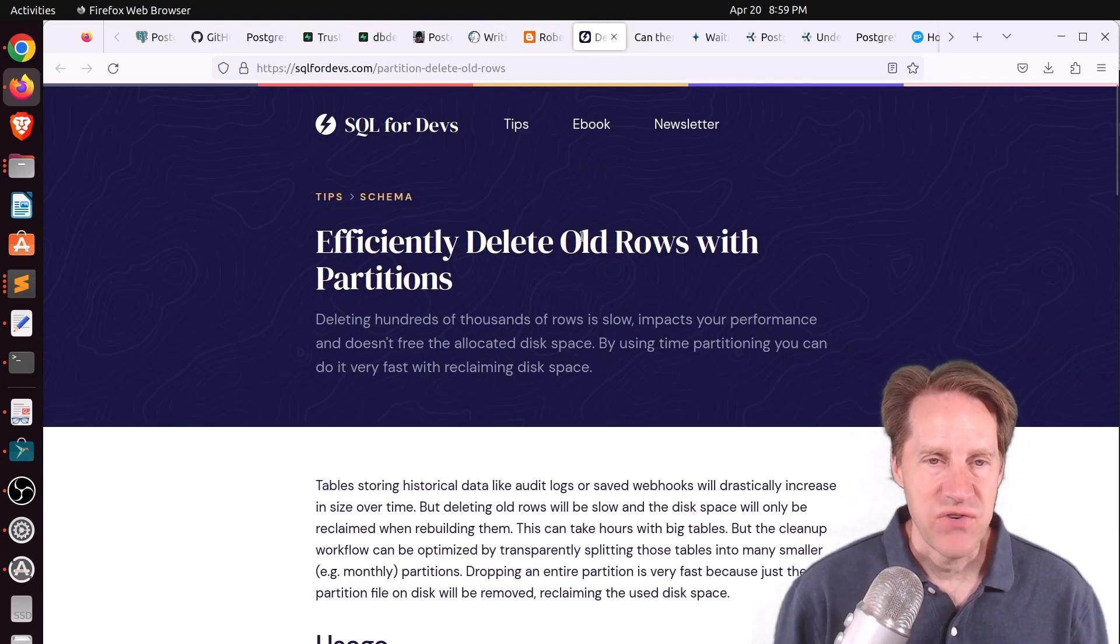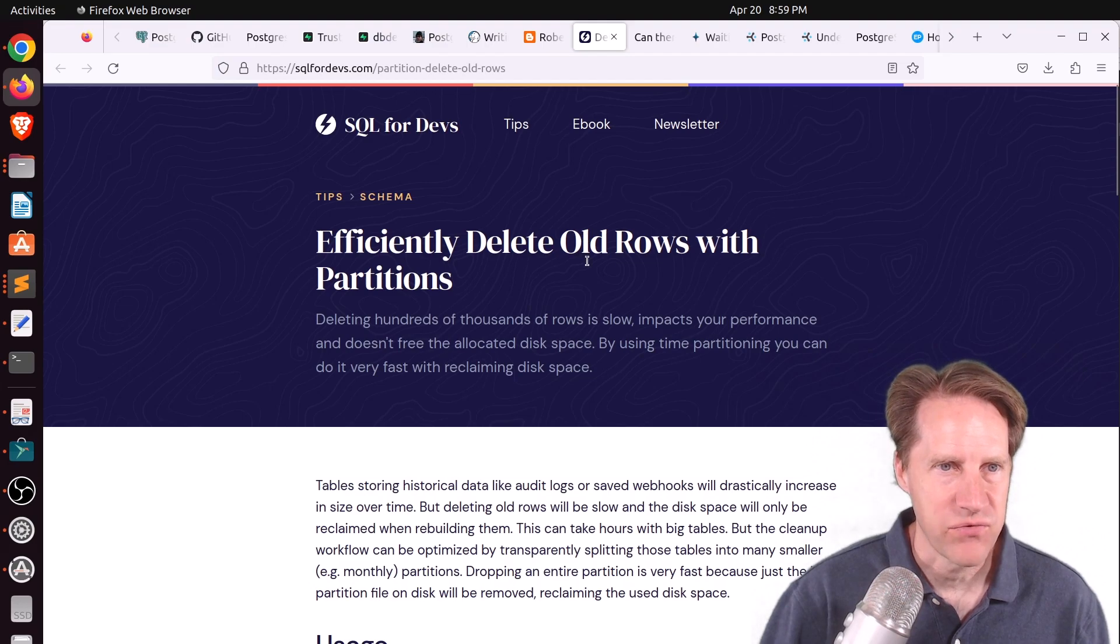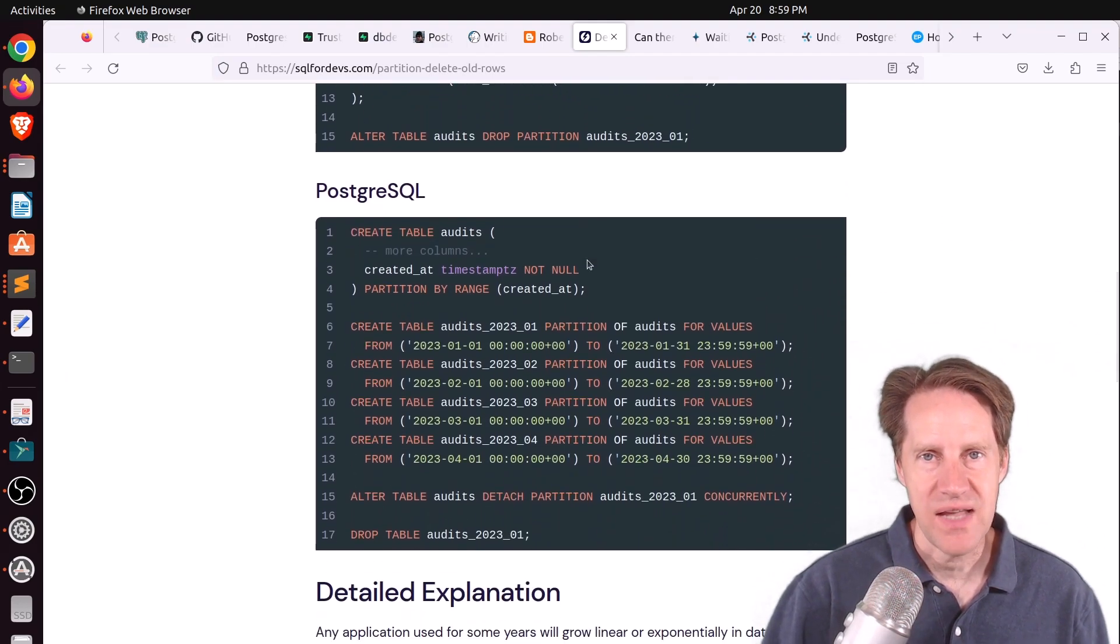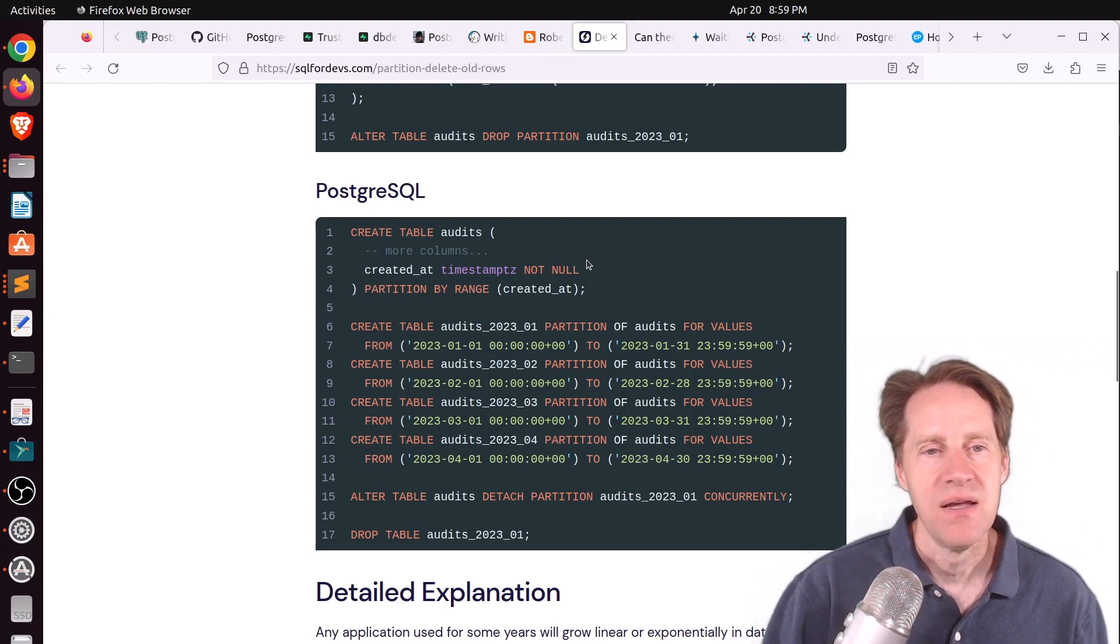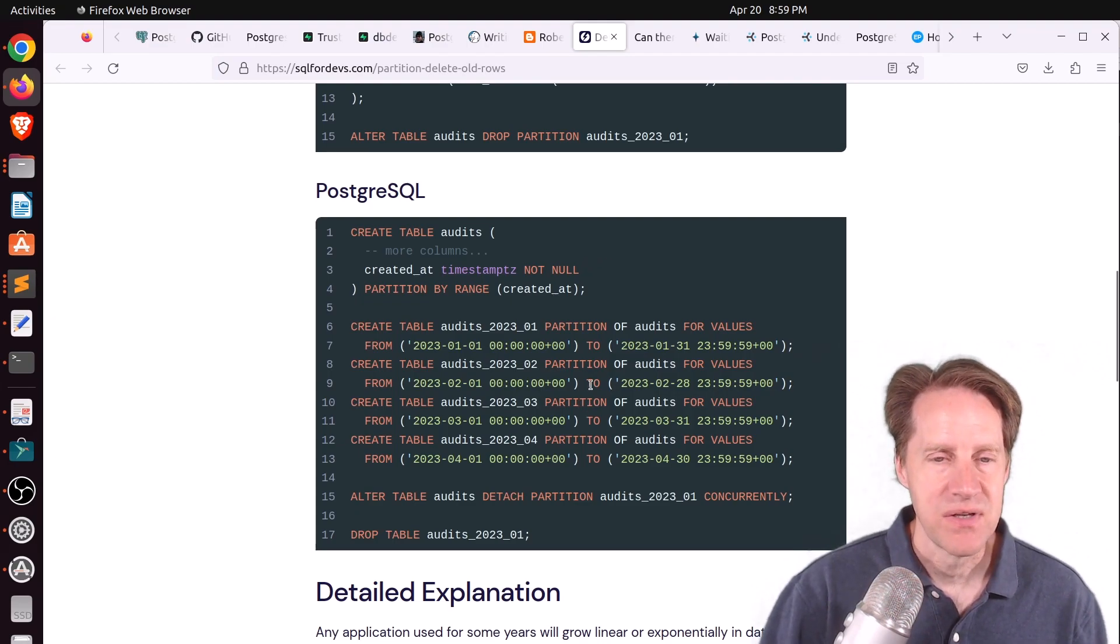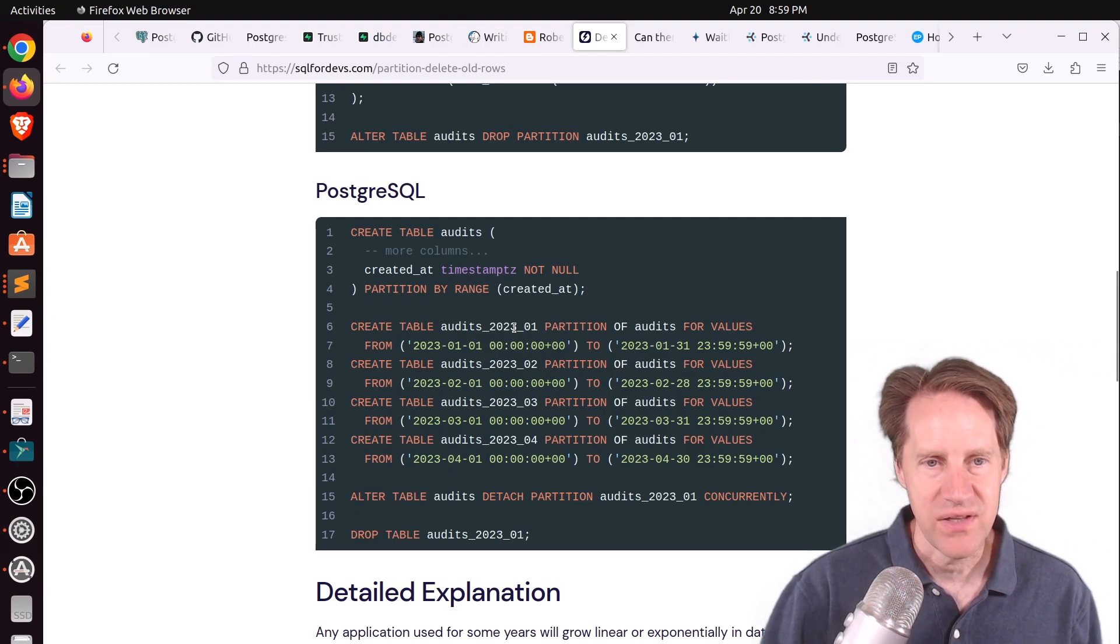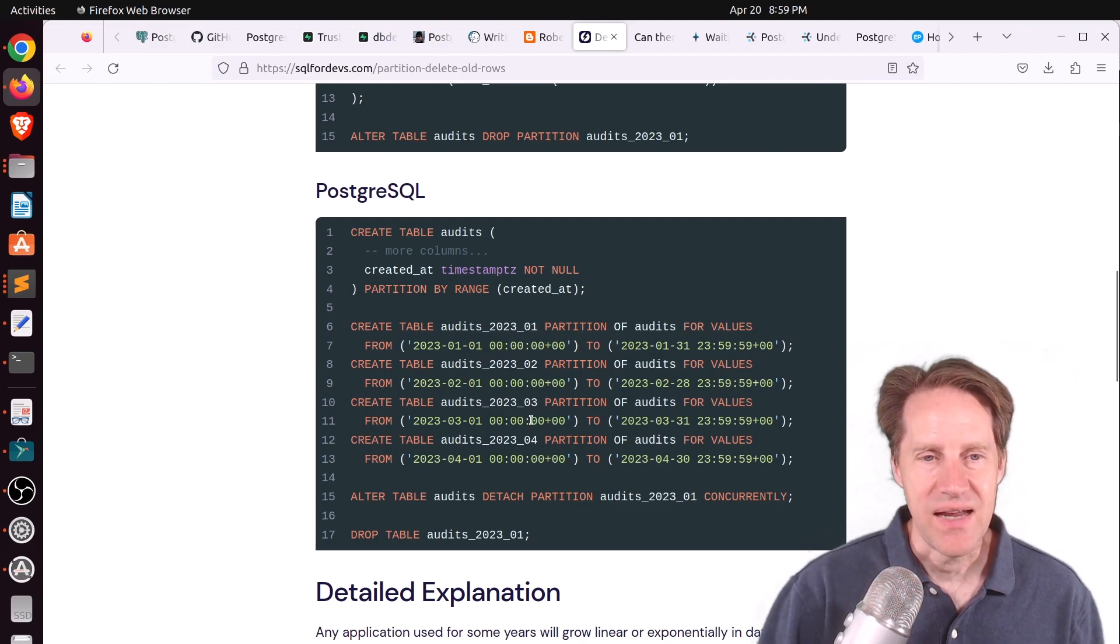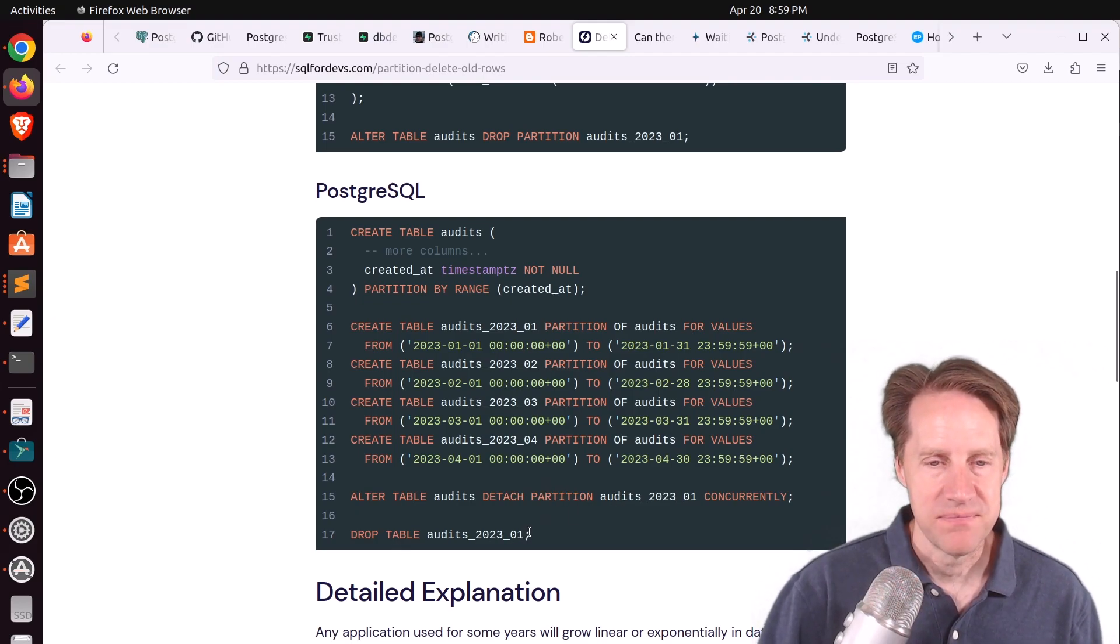Next piece of content, efficiently delete old rows with partitions. This is from sql4devs.com. And he's talking about the use case of using partitions for data you only need to retain for a specific period of time, and then it can be deleted. Well, the easiest way to do that is with partition tables. So in this case here, he's using audits, which is a perfect use case. Generally, after a period of time, you no longer need that audit data. And he's partitioning by year and by month. So when the data has expired, you can easily just detach the partition and then drop the table.